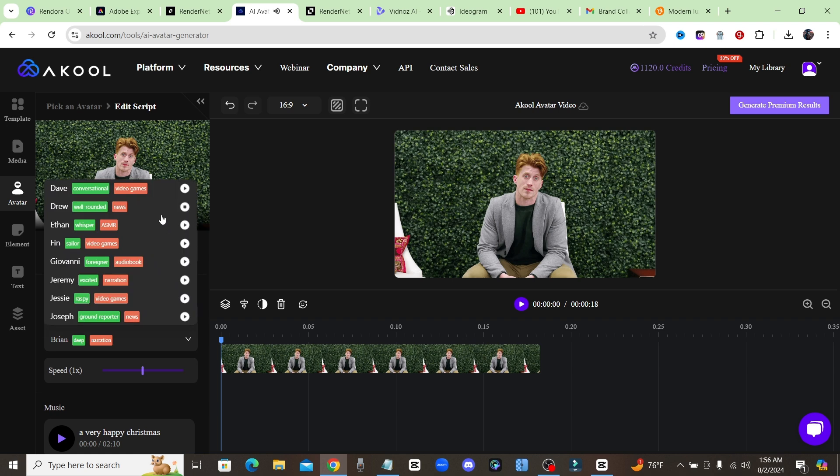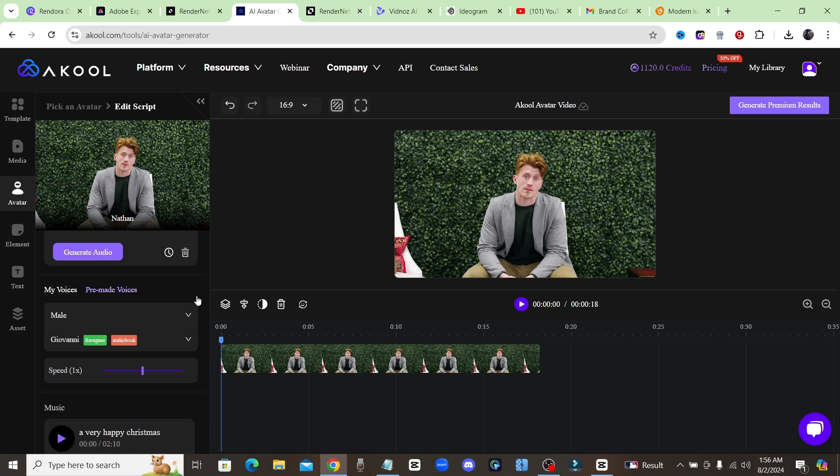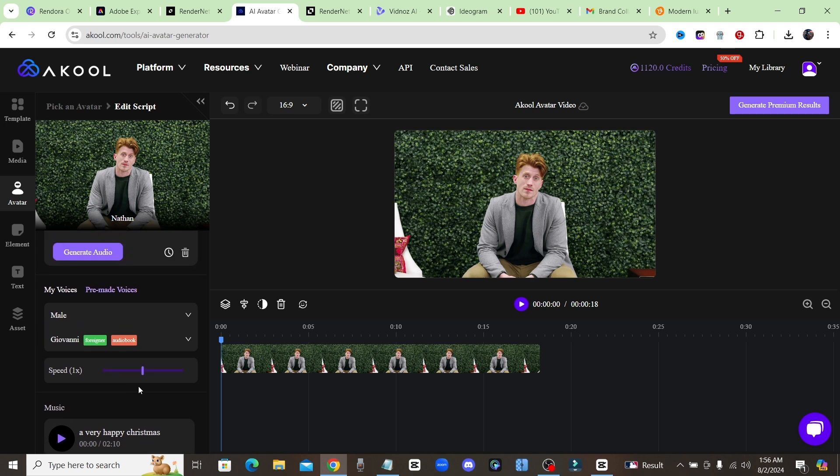So I'll click on pre-made voices, go ahead and preview what they sound like. 'Love doesn't make the world go round...' 'Place which may seem like the end may also be the beginning.' So we'll go ahead with Giovanni for this one. After you choose your voice you can also choose some music if you want some background music, but for me I'm just going to go ahead and generate that.